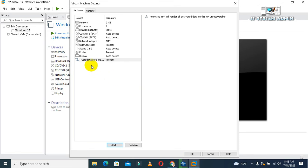Look, now Trusted Platform Module is present in hardware. Okay, now click on OK.